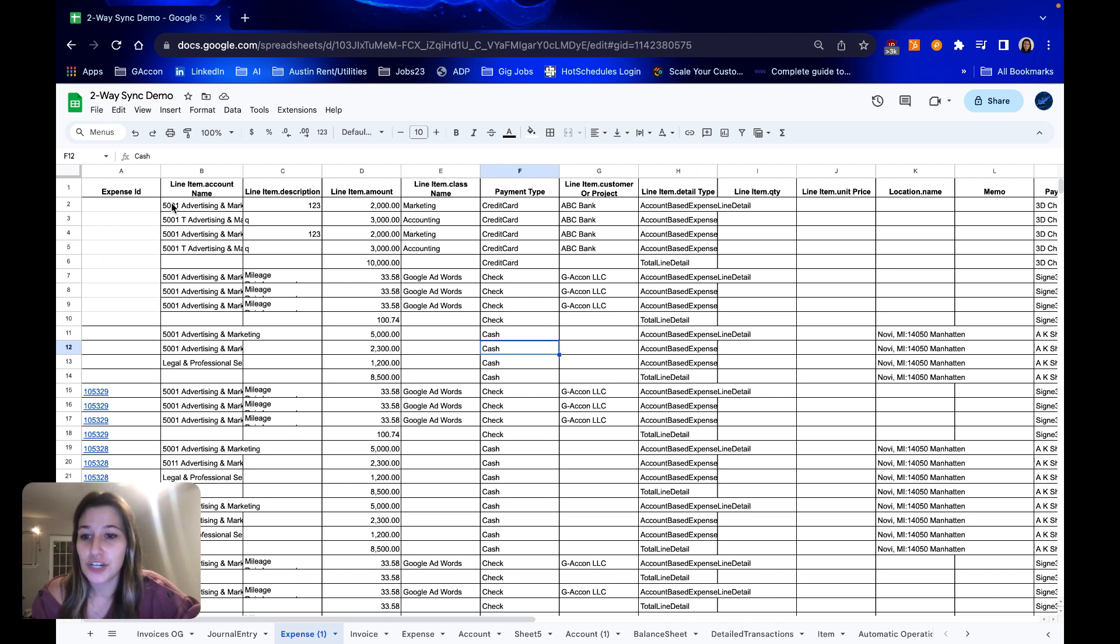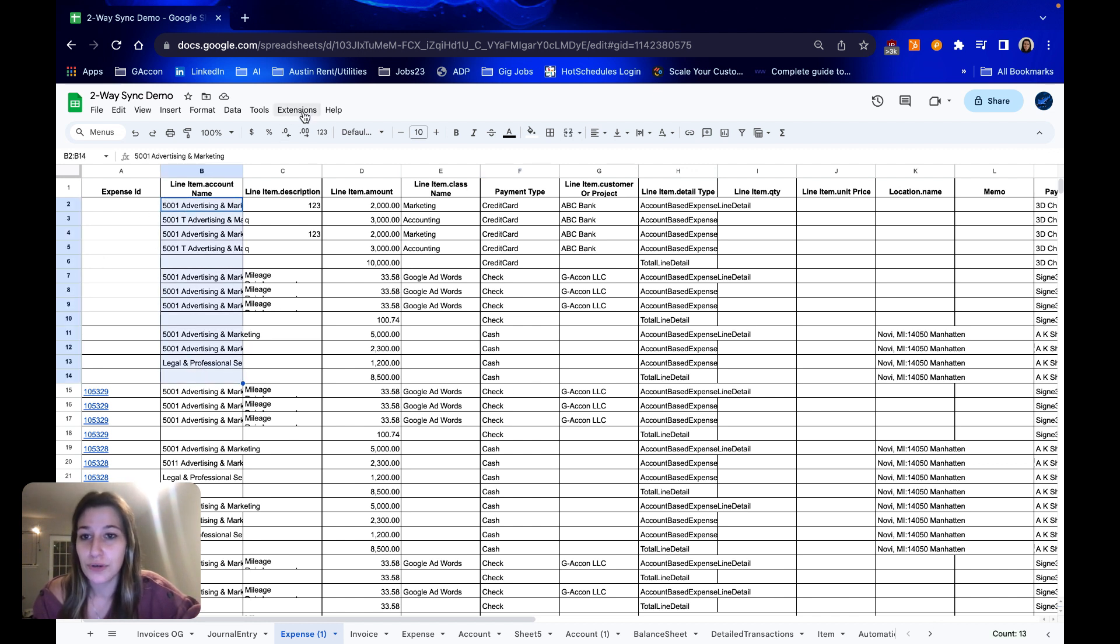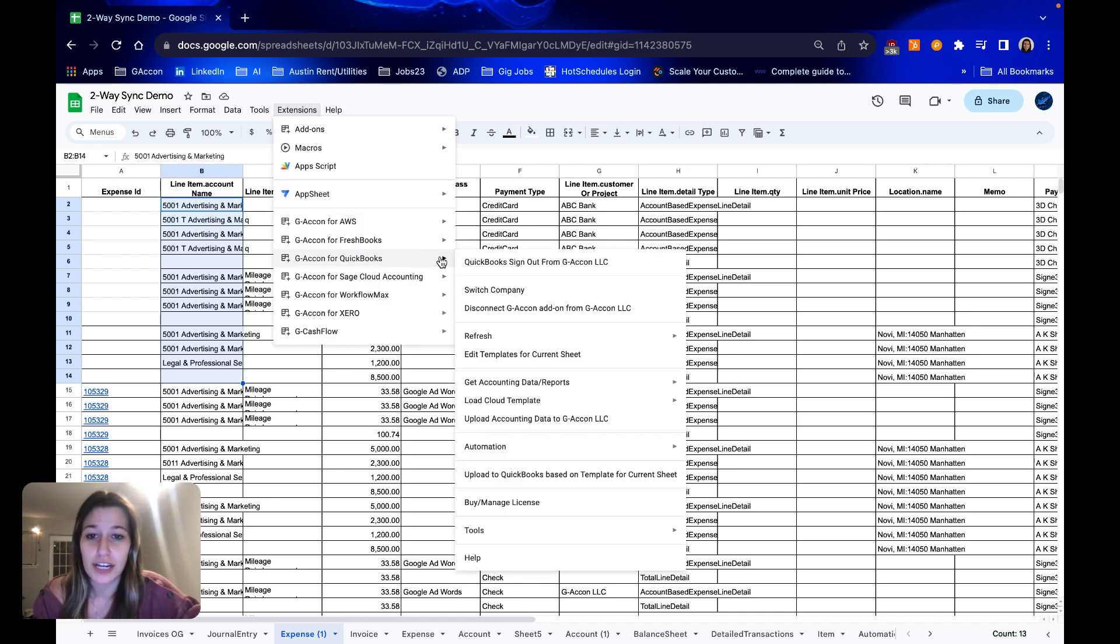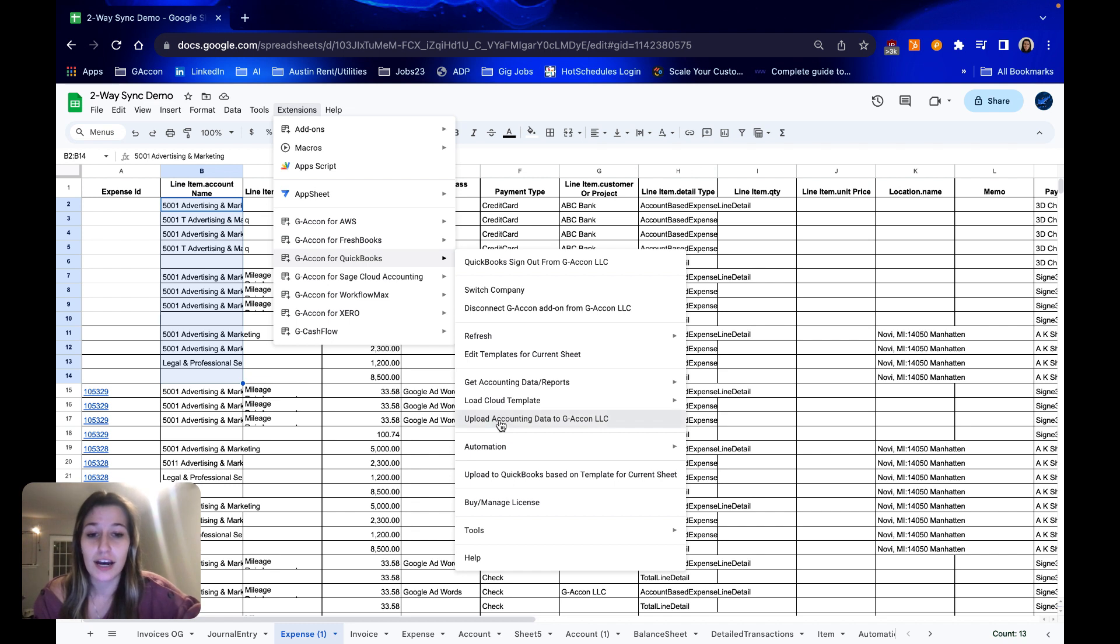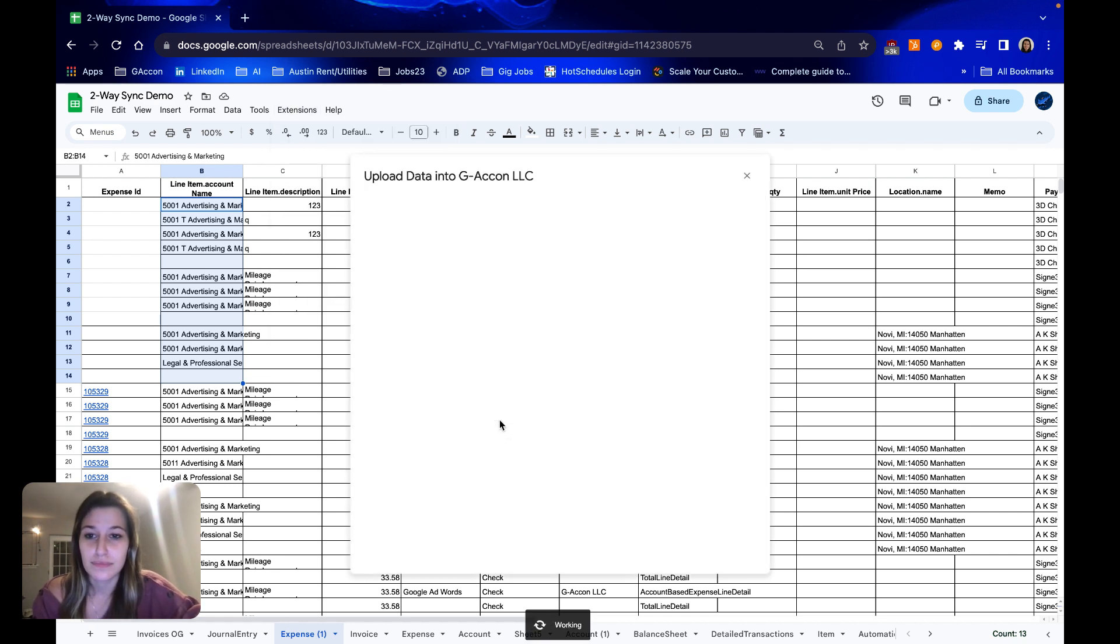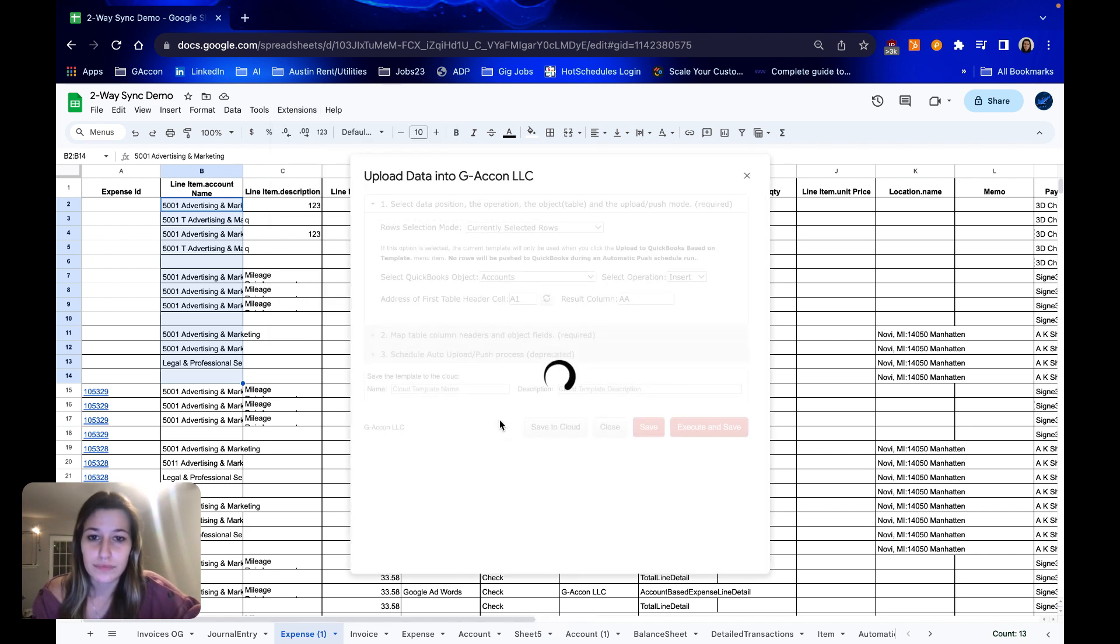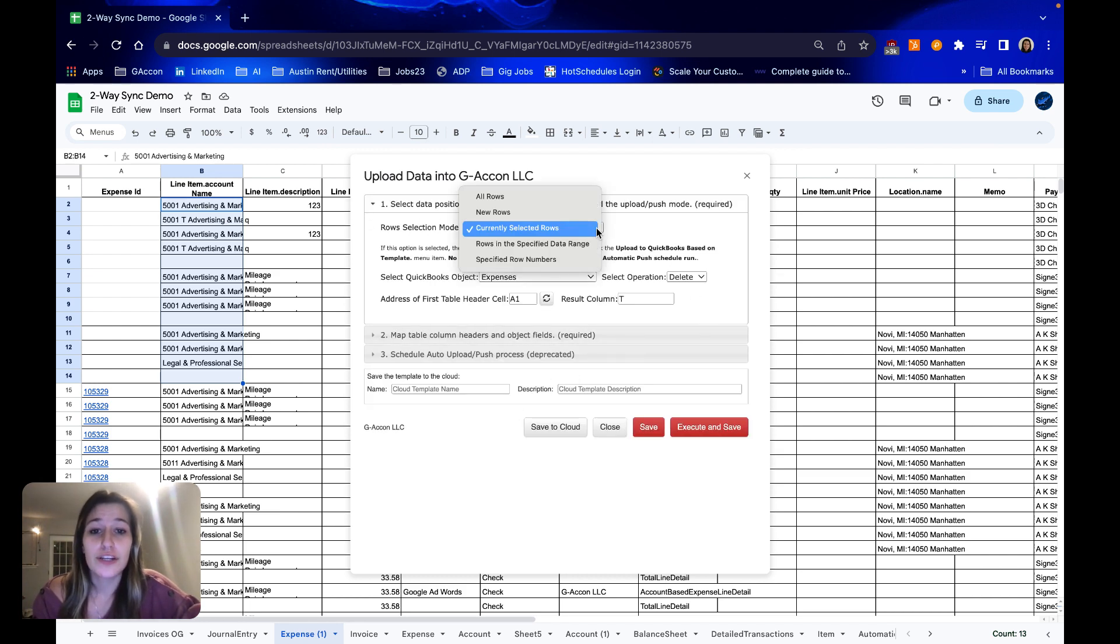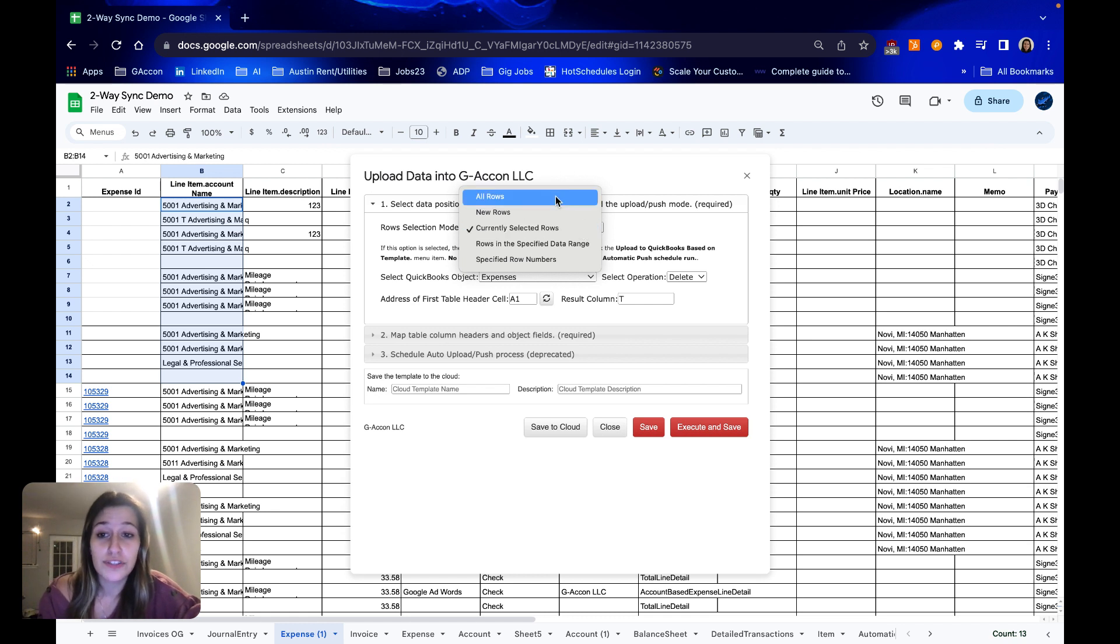So to get started I'm going to select the rows of my new expenses that I'd like to push into QuickBooks, go to GACon for QuickBooks, and upload accounting data. Once this window pops up I've got our row selection mode. Know that you can select all rows, new rows only,